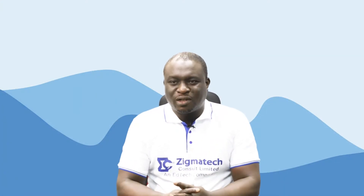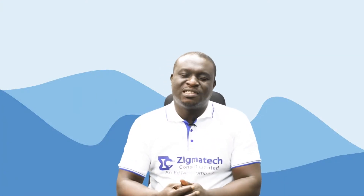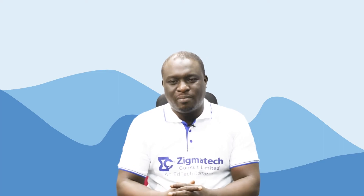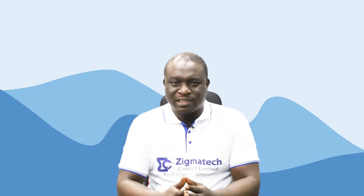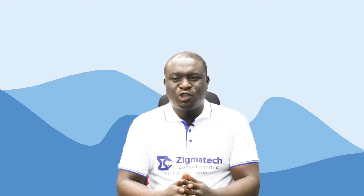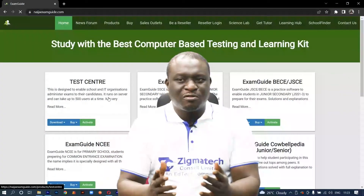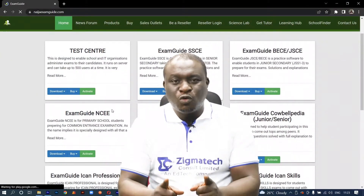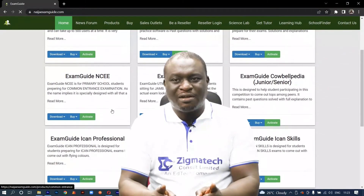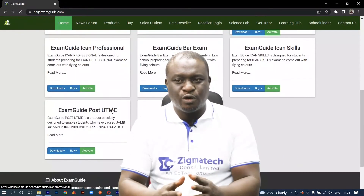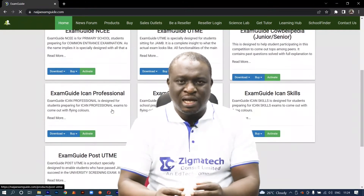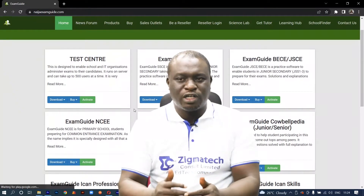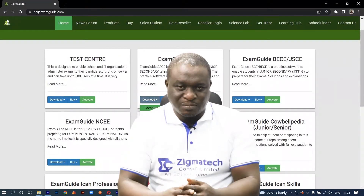Hello, welcome to Zygmatech Learning Hall. I'll be your instructor for biology. For this class, we are going to be taking our exercises from the Exam Guide app. If you don't already have this installed on your device, I would like you to download the app in order to follow along in this class.